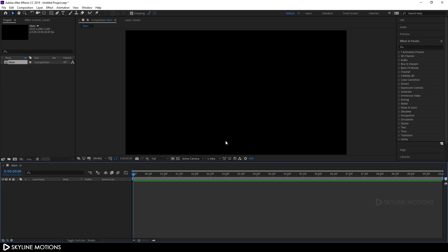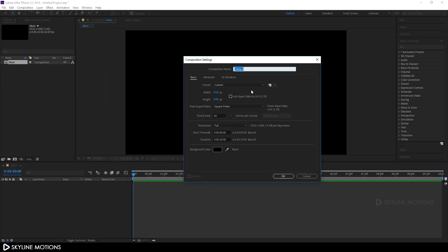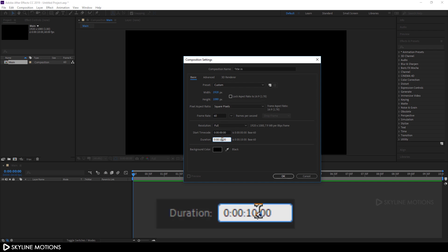Hit enter and let's create one more composition. Go to Composition > New Composition and let's call it 'title in'. Set it 1920 by 1080, frame rate 60, and set the duration of this composition to around five seconds long.